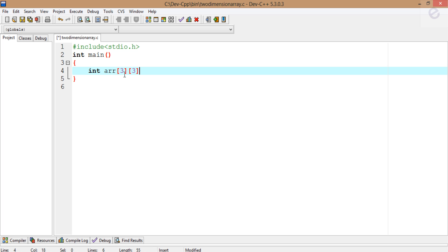When we multiply this value with this, the answer we get is the number of values that a two-dimensional array can store. Here it can store 9 values.